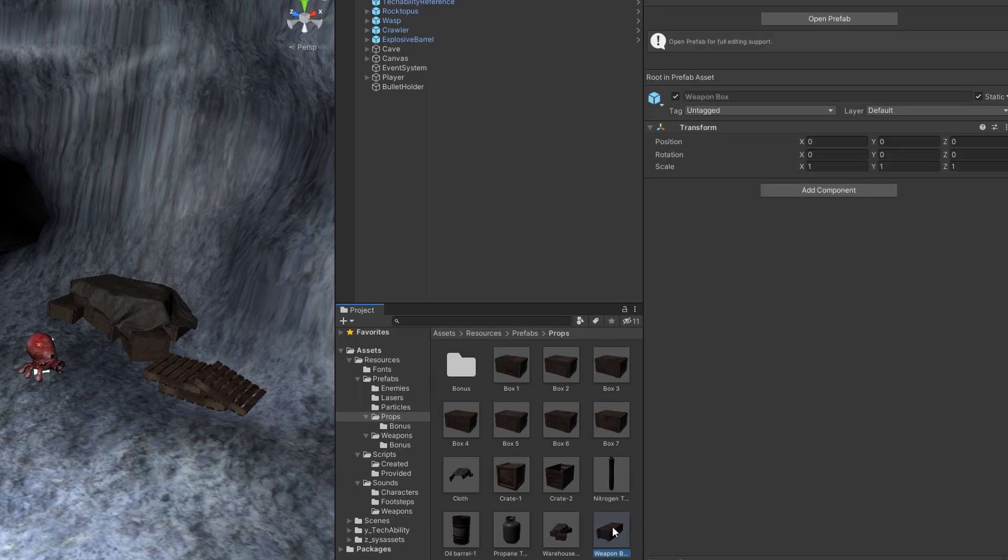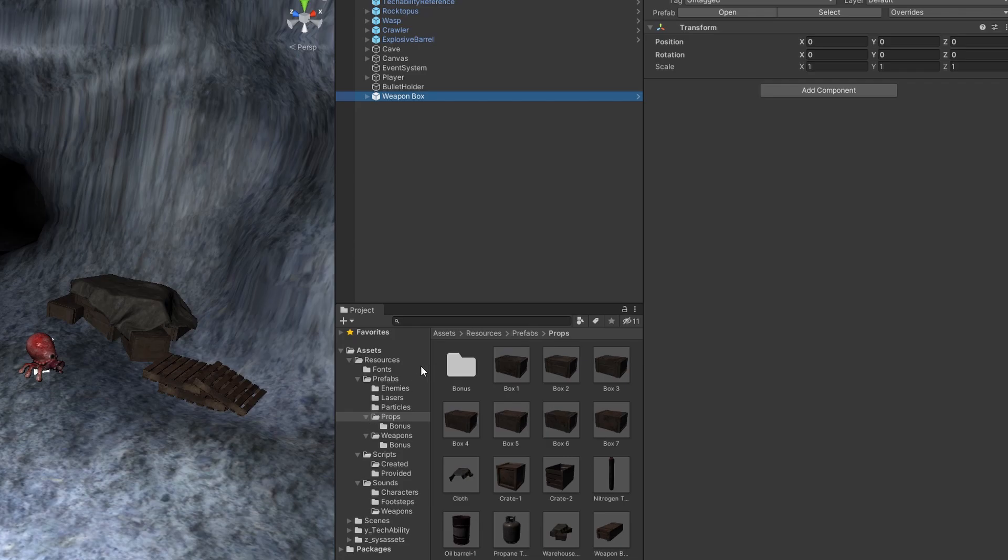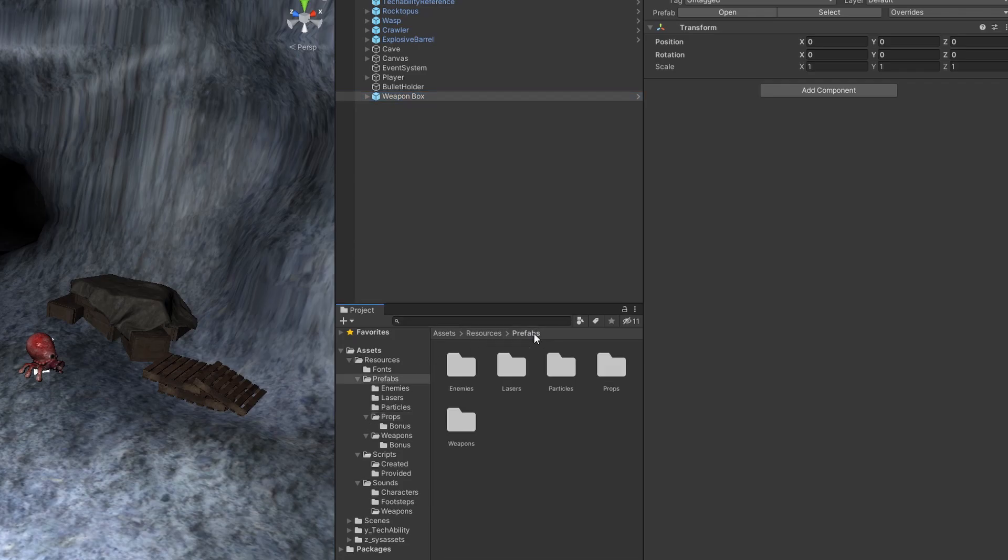What we're going to actually do is drag this out into our scene. We actually don't want to move it. We want to keep it right at zero, zero, zero, but what we're going to do is drag this back into our prefabs folder. So not into props, not into any subfolder, we want to drag this by itself into the prefabs folder.